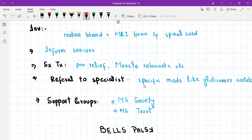We will refer the patient to a neurologist who will give specific medications that slow down the progression of the disease. Keep in mind there are no medications that can cure MS — just like diabetes, you cannot cure it, but you can control the symptoms. Specific medications such as glatiramer acetate will be started by the neurologist.